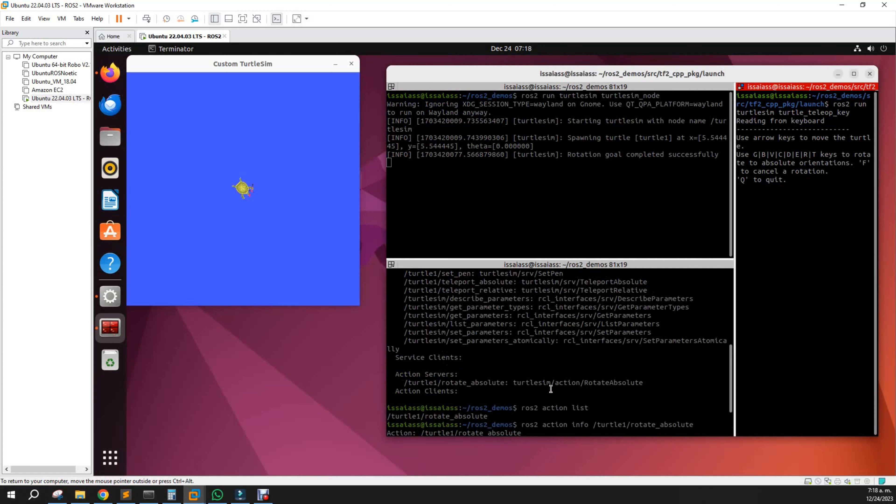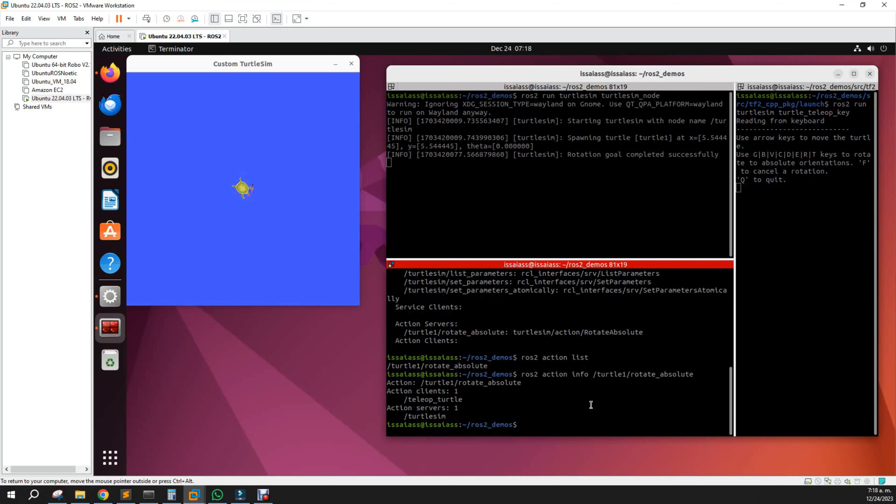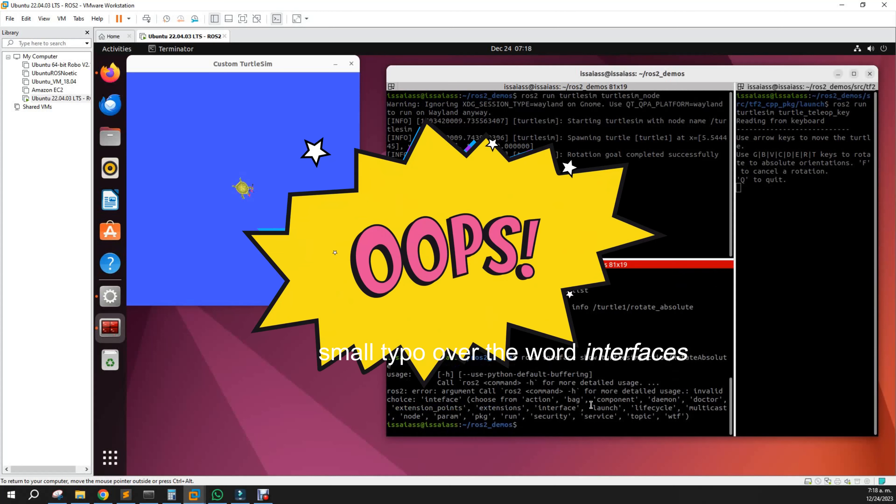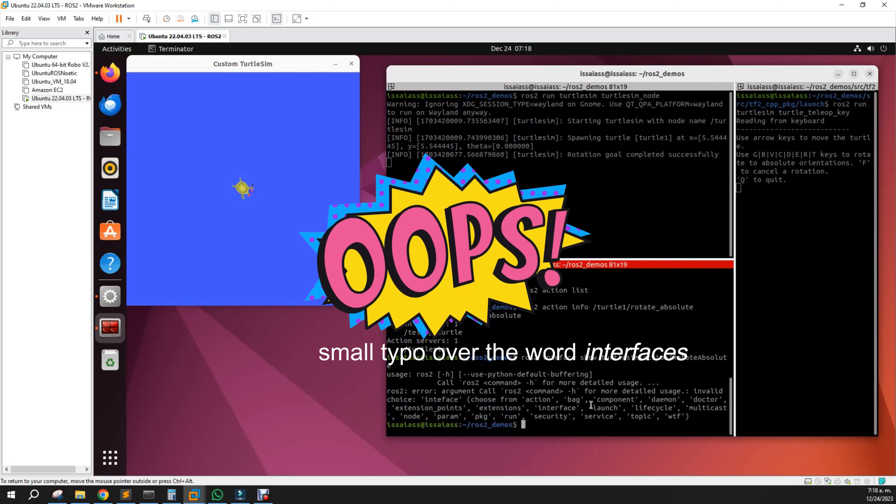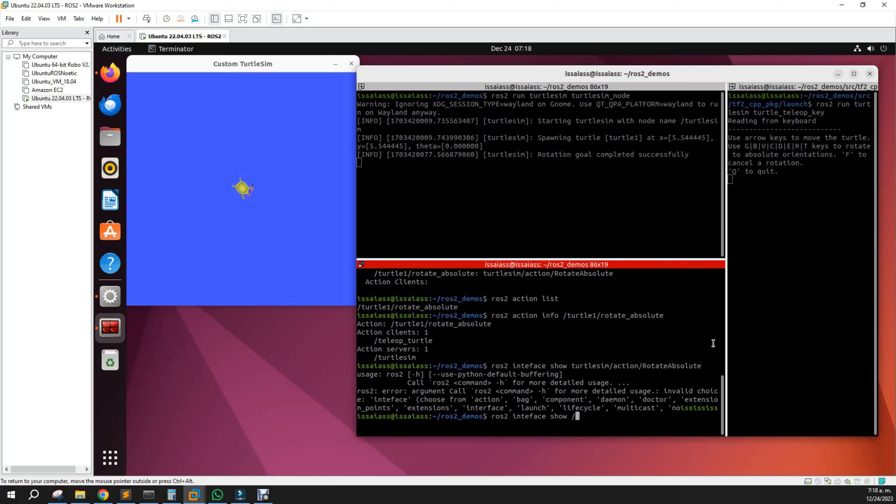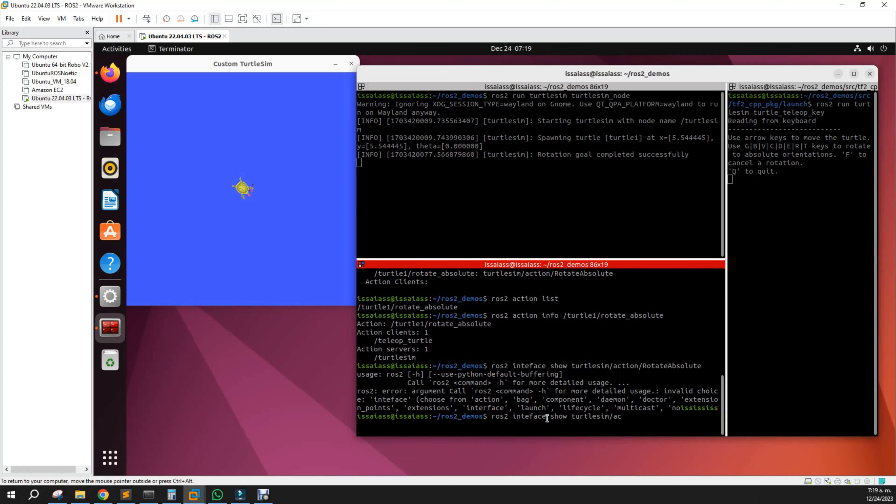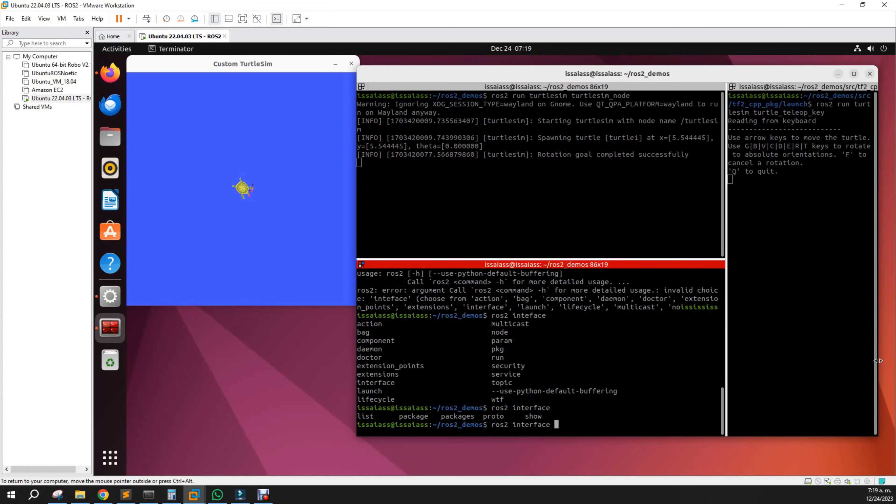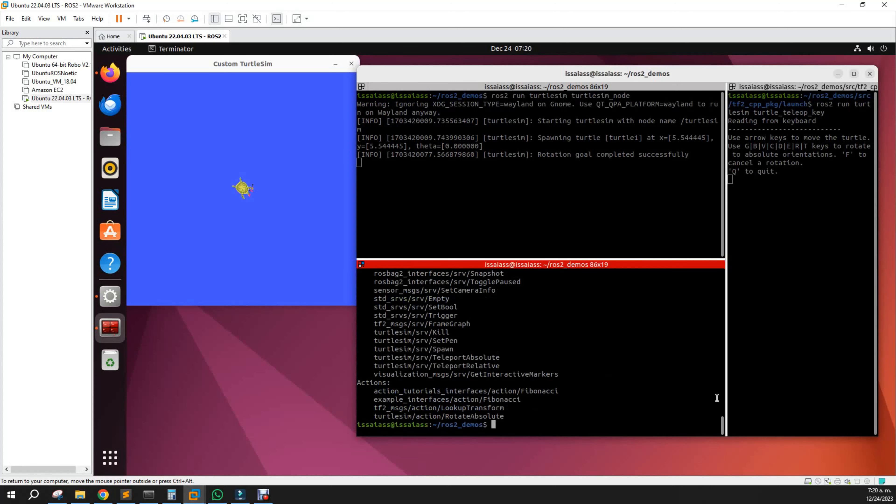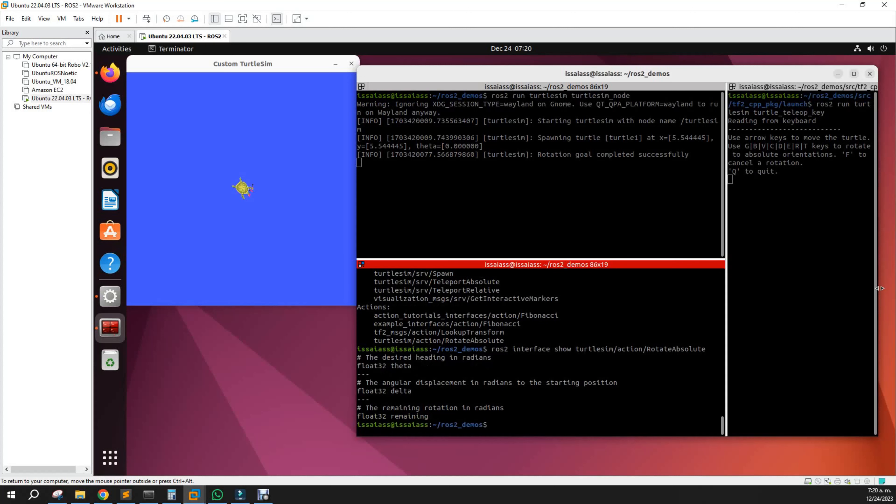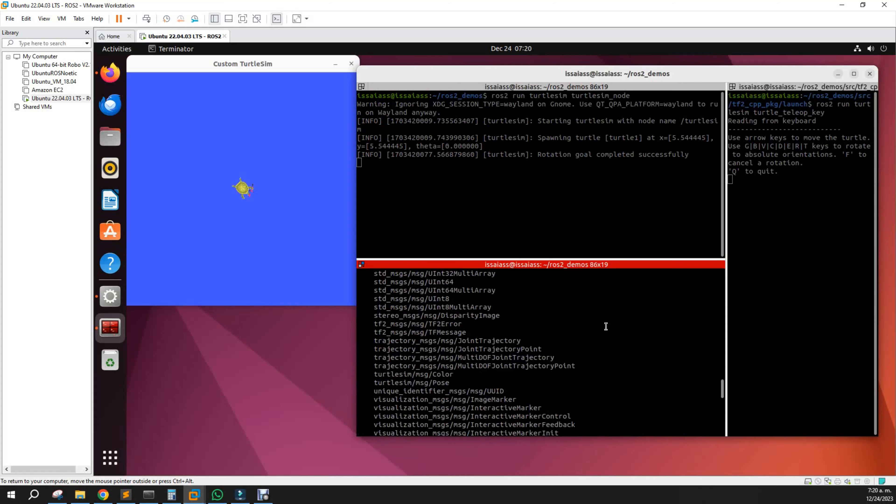To see the interface of the action server, let's use ros2 interface show. That's a typo that I didn't see. Let's see rotate absolute.